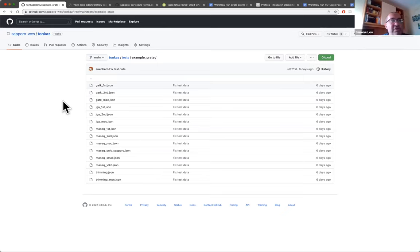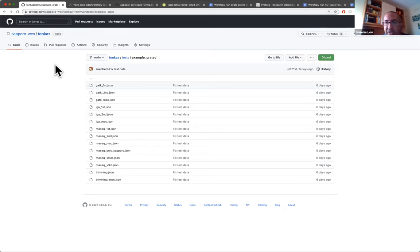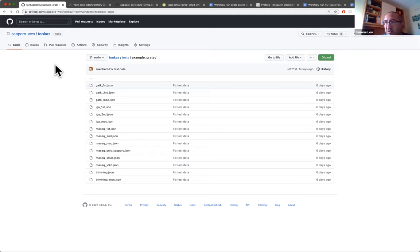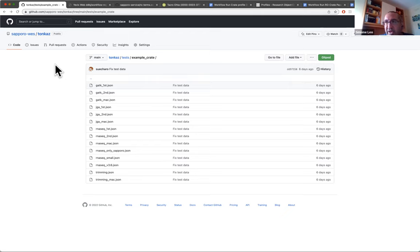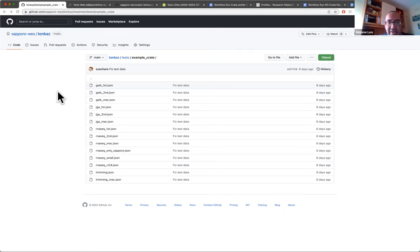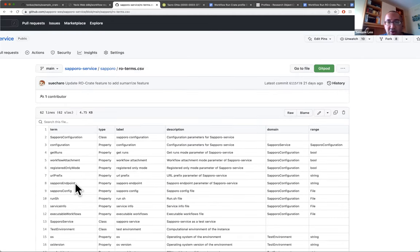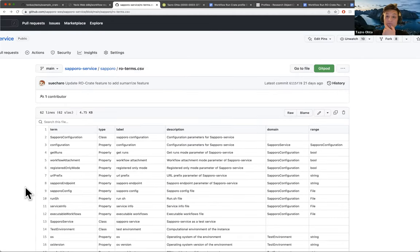One thing I took a look at your work and the terms. So one thing that is worth discussing at future meetings is your approach, which is quite different from what we're trying to do in the profile, where we're trying as much as possible to reuse existing terms from the base RO-Crate profile and schema.org bioschemas and other additions, whereas in your case, you went for a full-blown set of additional terms and you defined quite a lot of custom terms.